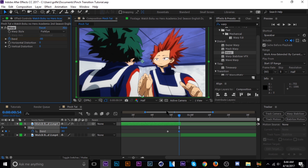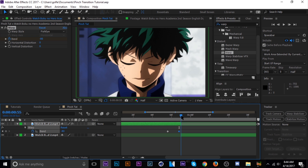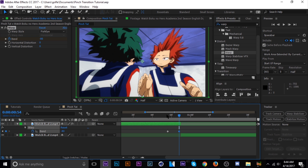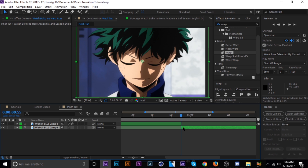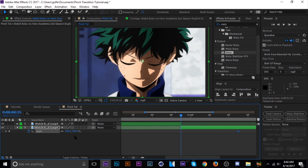Then go to the next clip, tap S to bring up our scale, hit the keyframe button, and then move that keyframe down a few frames.